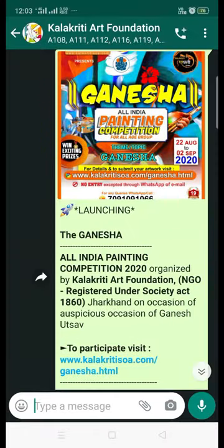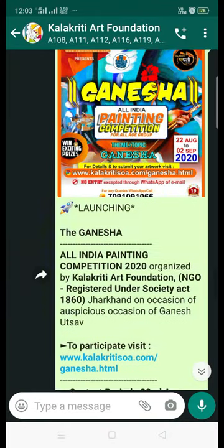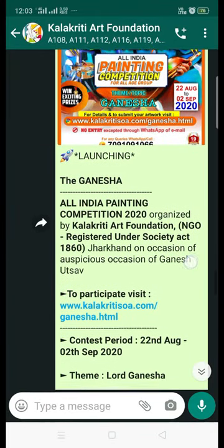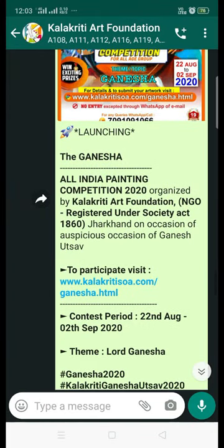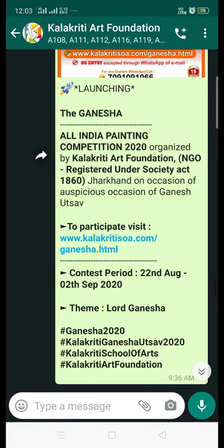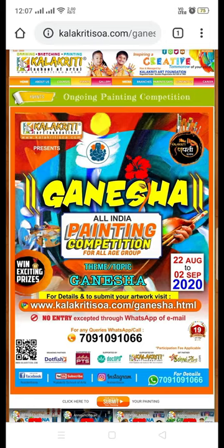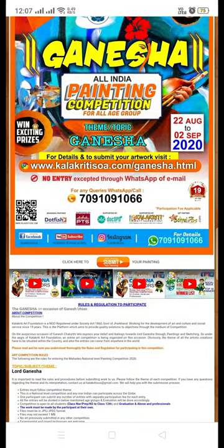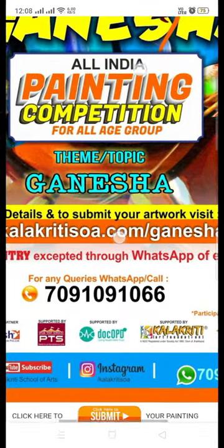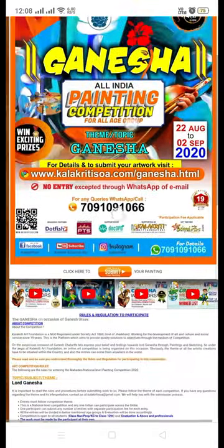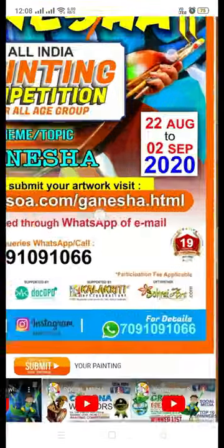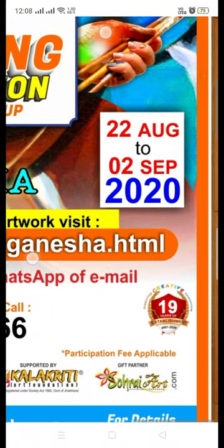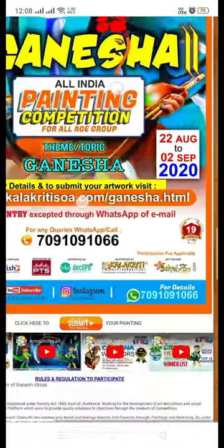Welcome participants to our national label competition, the Ganesha. You can go to our competition detail through this link, and this page will open where you can check all of the details. The theme is Ganesha, and the contest period is 22nd August to 22nd September.